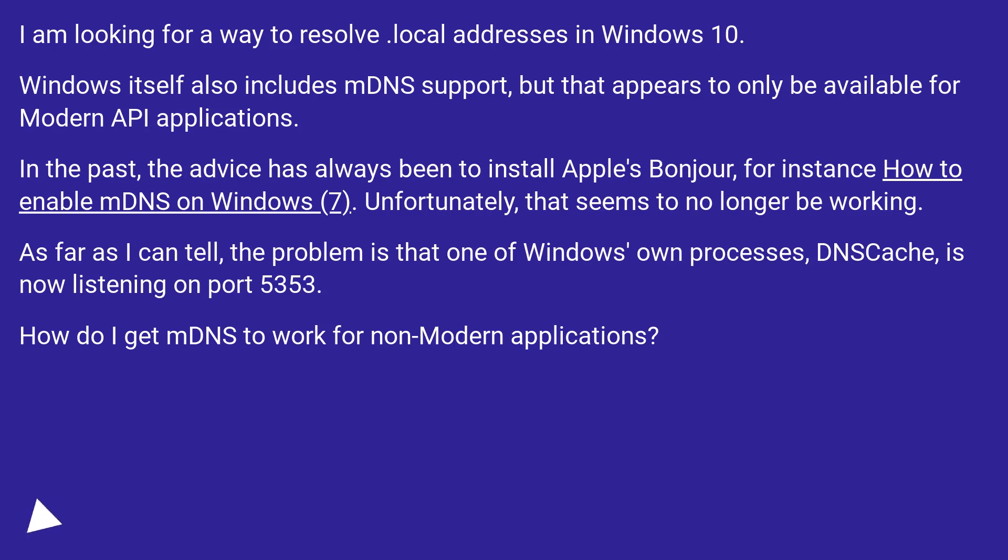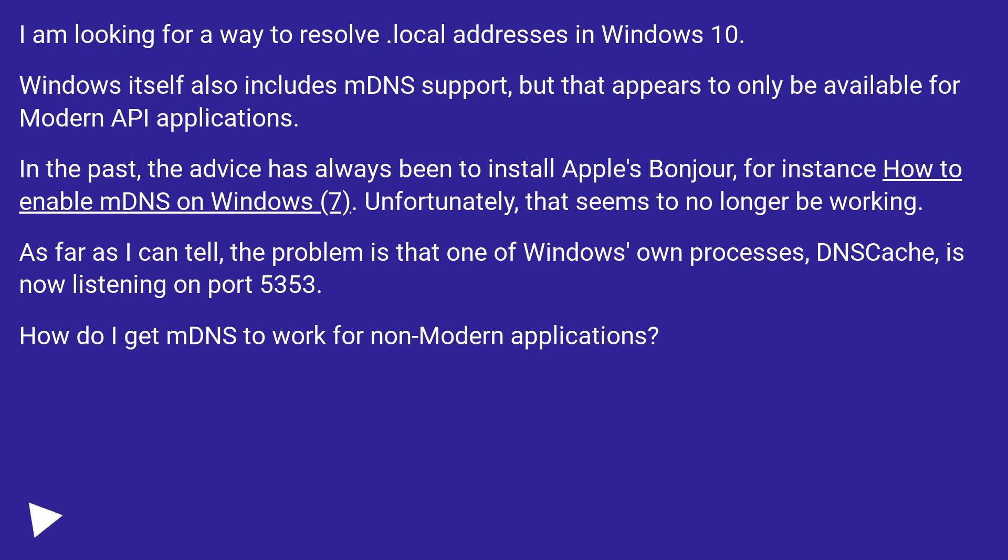Windows itself also includes mDNS support, but that appears to only be available for modern API applications. In the past, the advice has always been to install Apple's Bonjour, for instance how to enable mDNS on Windows 7. Unfortunately, that seems to no longer be working.